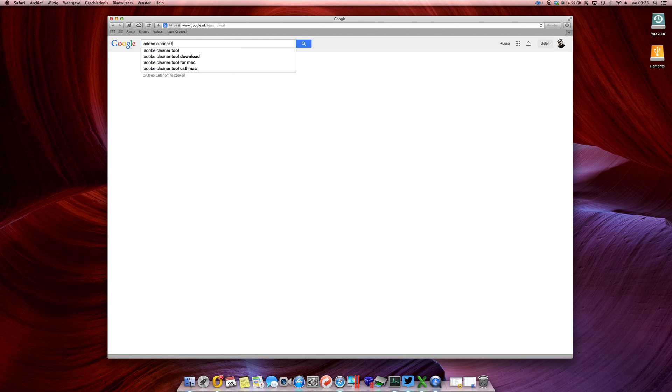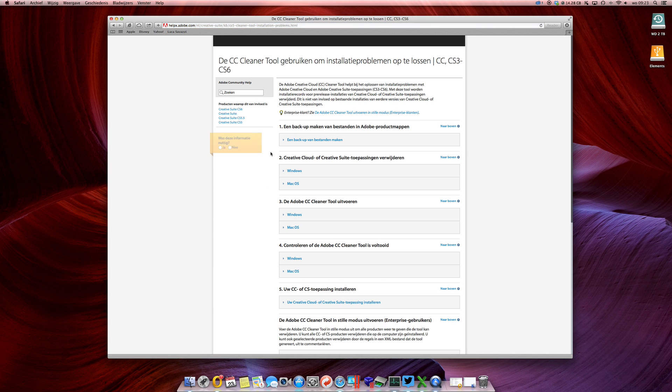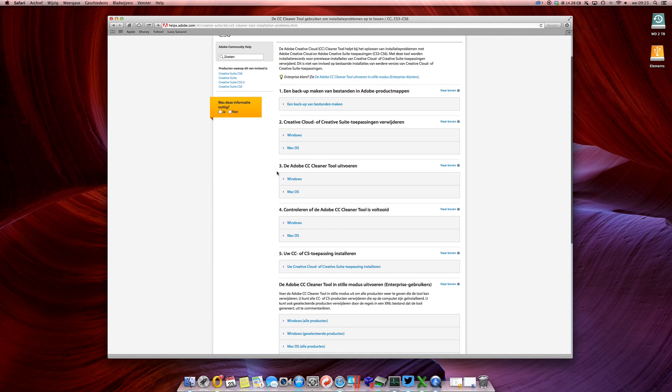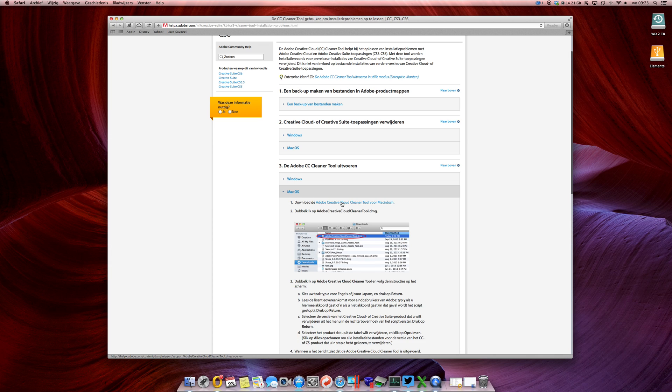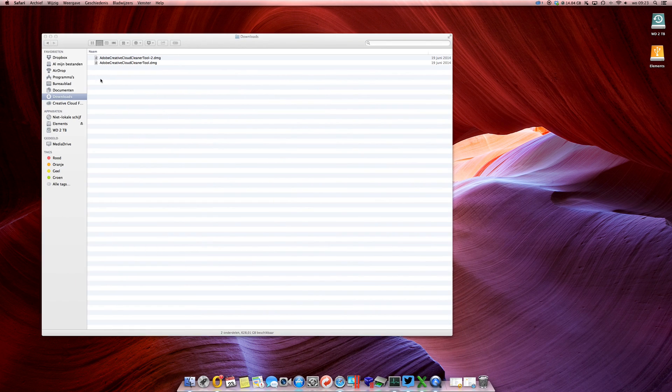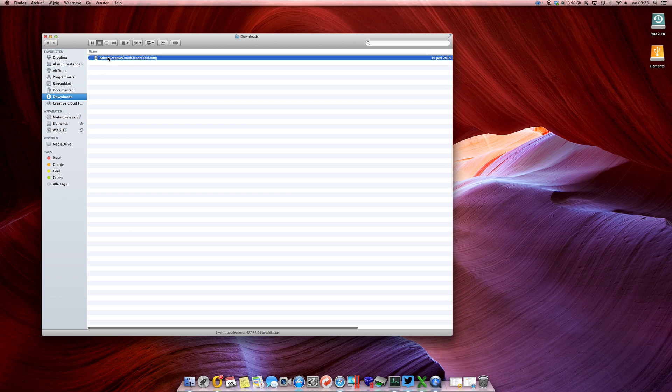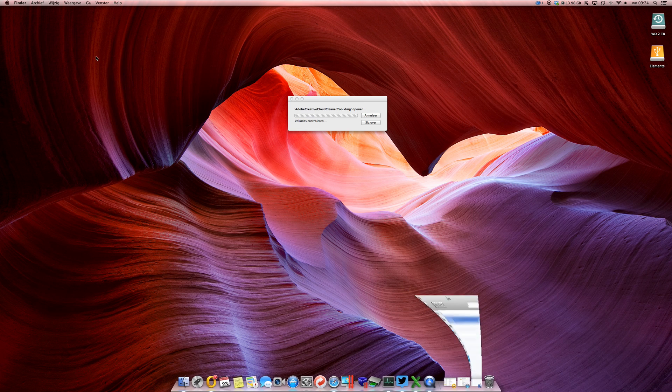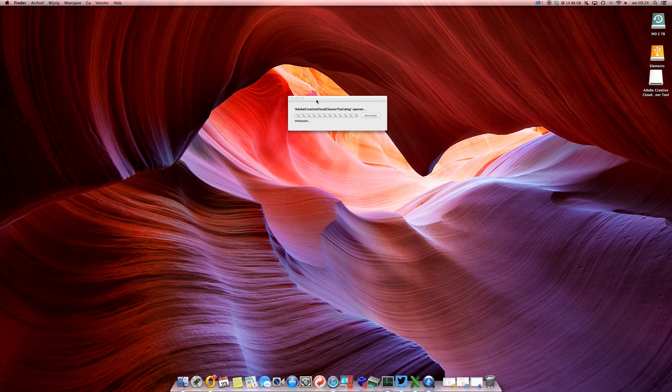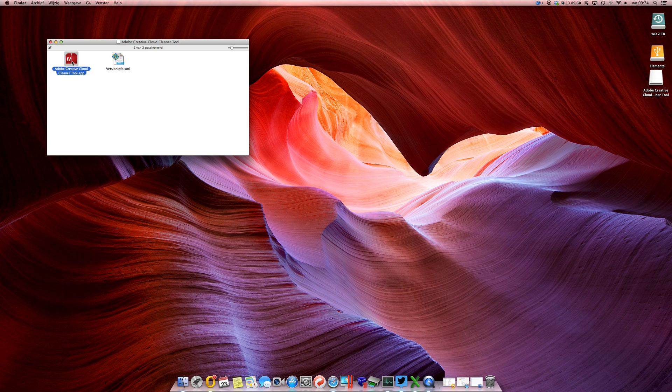Just open a browser and go to Adobe Cleaner Tool. I've got a Dutch version so bear with me. I'm going to choose the OS version and just download the cleaner tool. I'm gonna open my Finder.